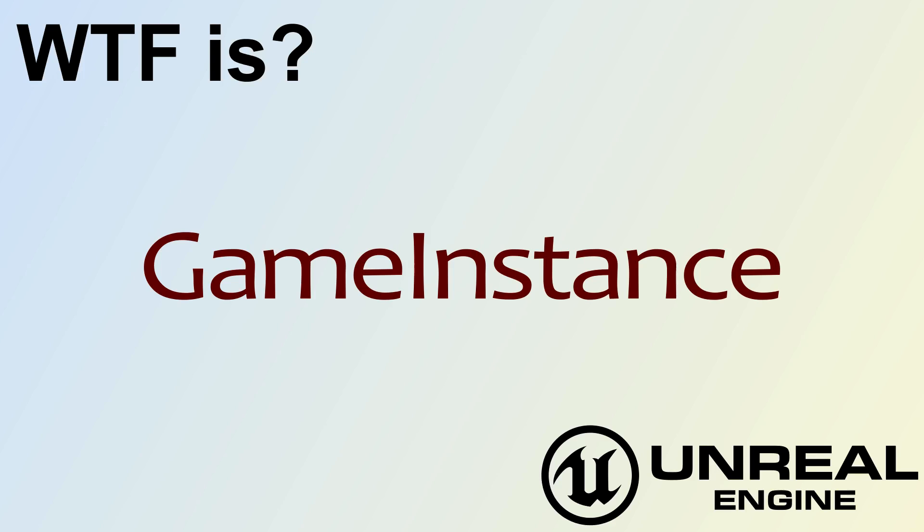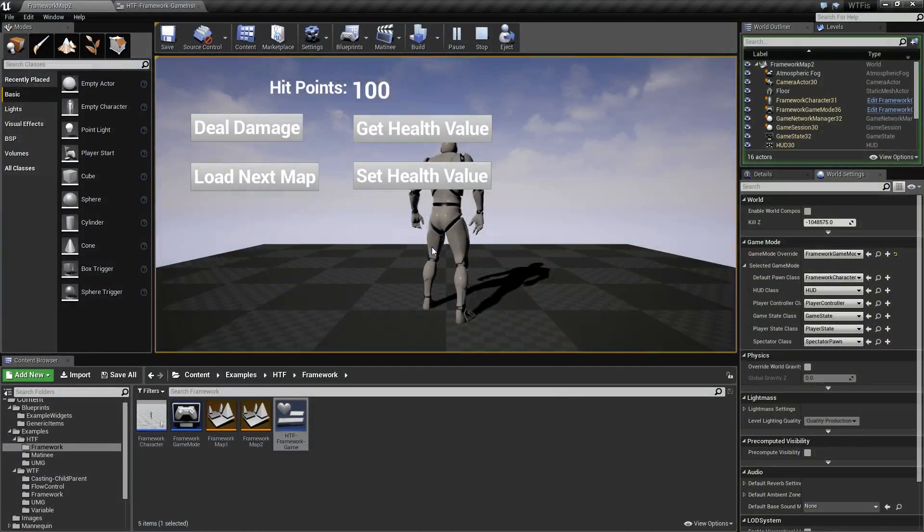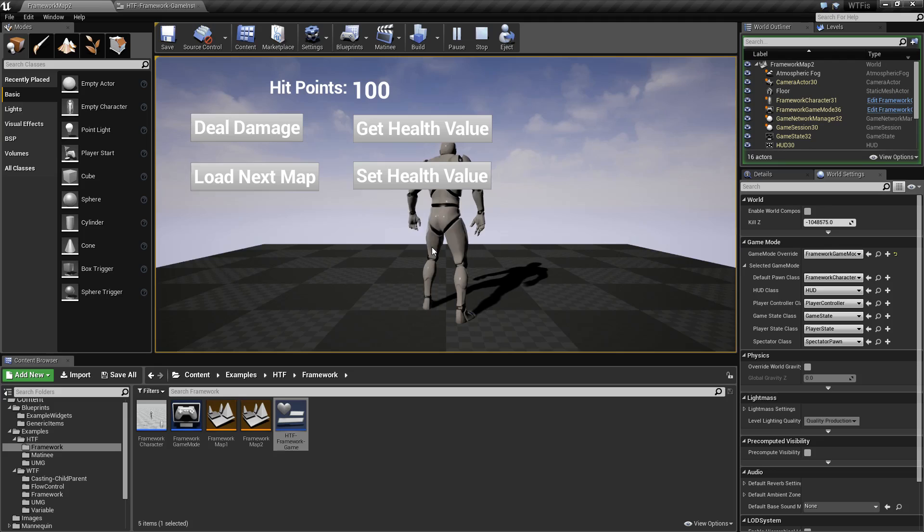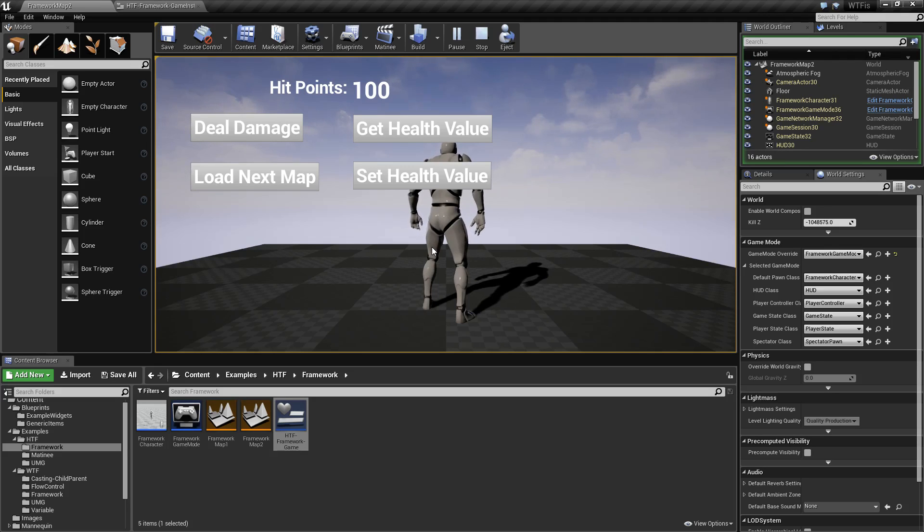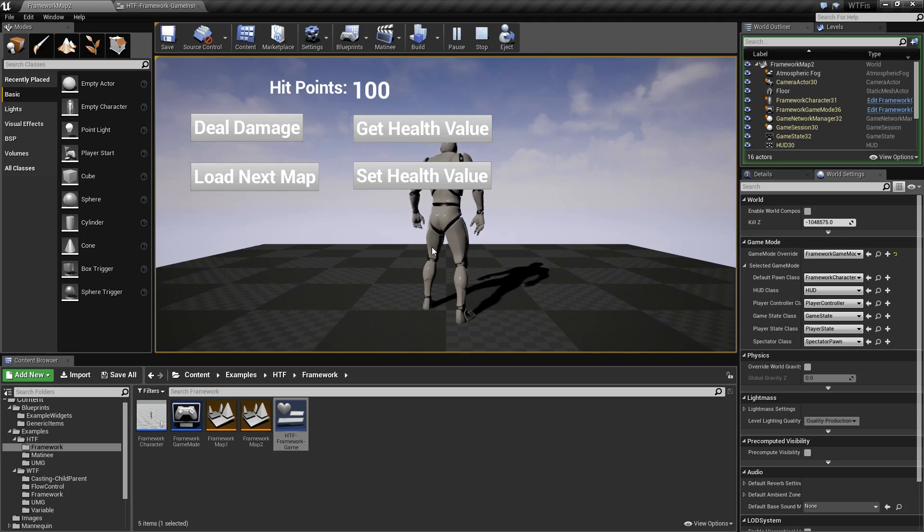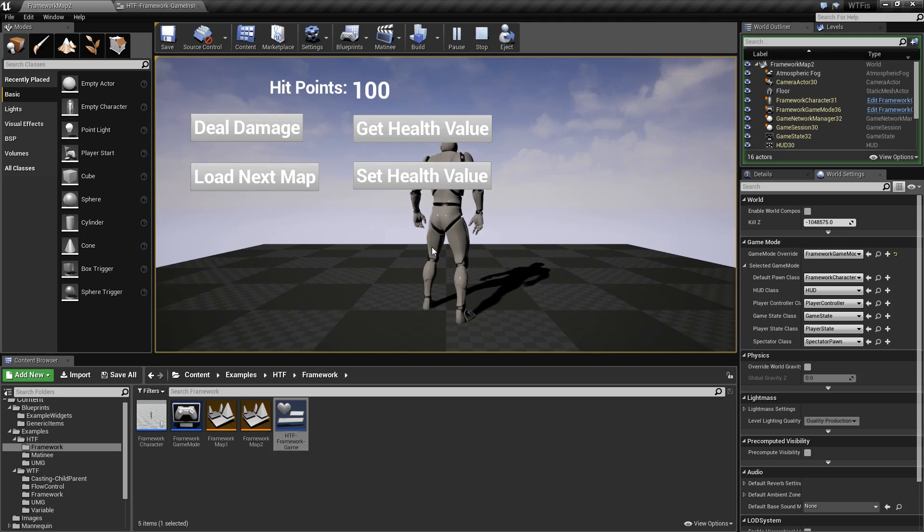Hello and welcome to the video for what is a game instance. A game instance is a helper that Unreal Engine has provided to you. Basically, it's intended to be something that is universal throughout the life of the project.